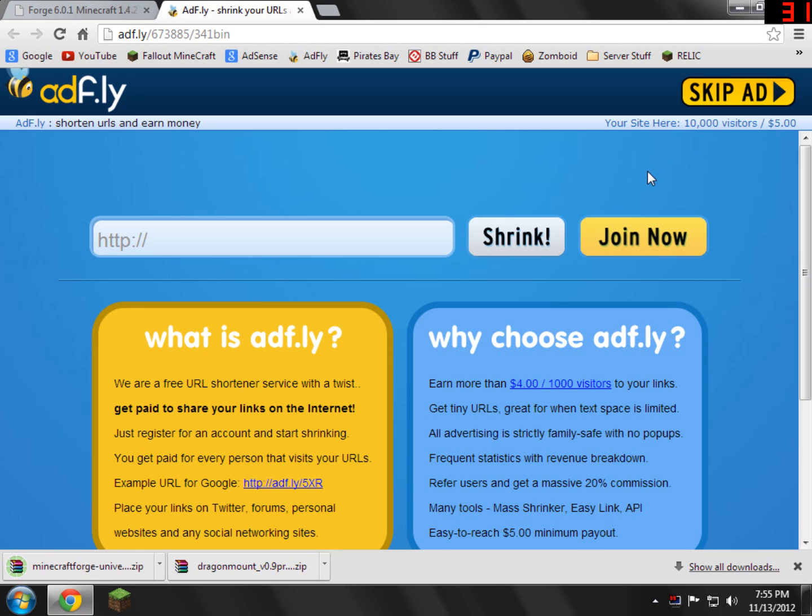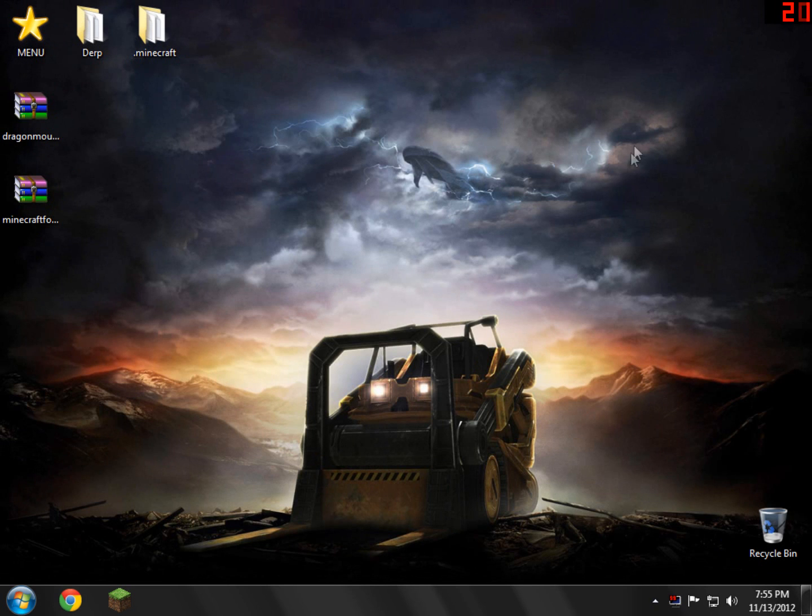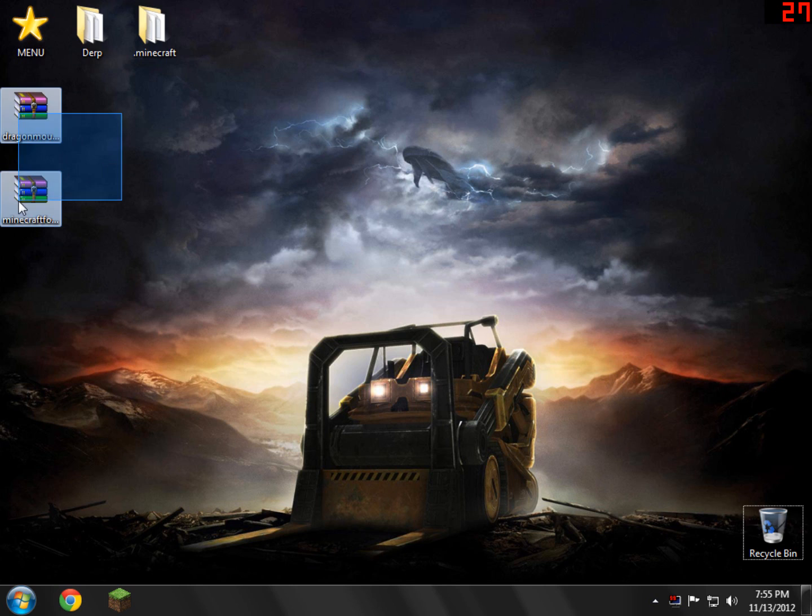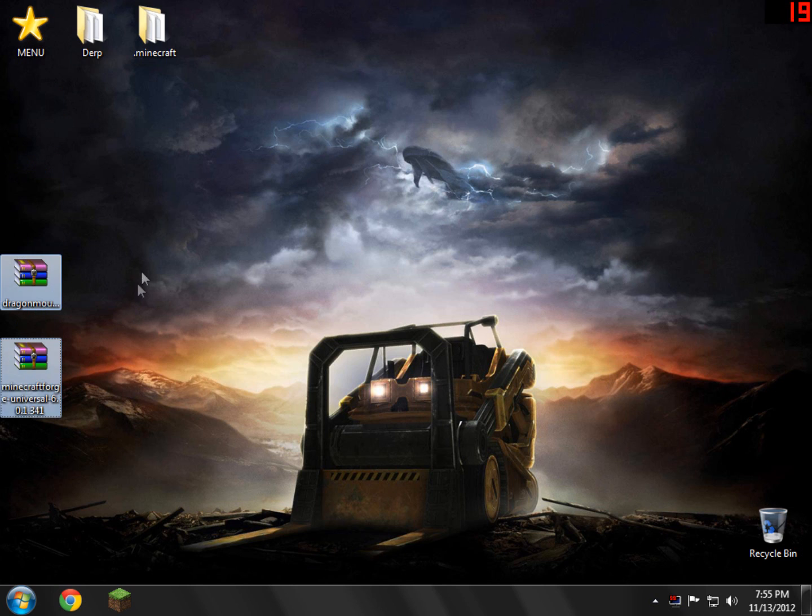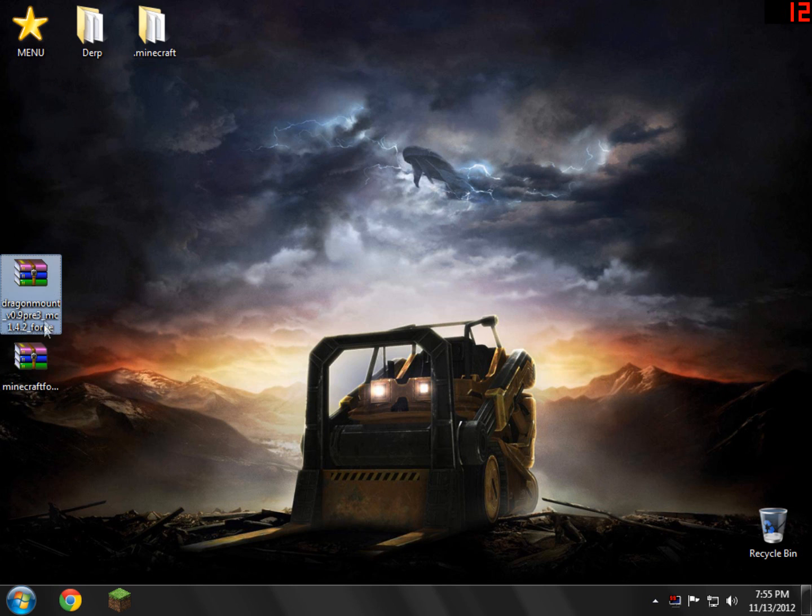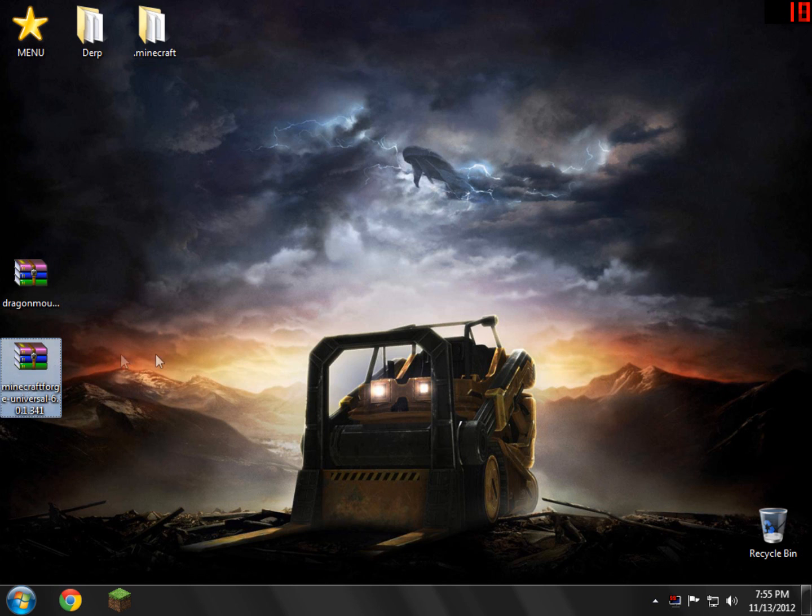I'd highly recommend again, saving to your desktop, make that far more easier than yourself. Now we don't need any of this stuff anymore. Just go ahead and close both these links. Now what you'll see here on the desktop, or wherever you saved it to, you'll see DragonMounts and then the Minecraft Forge link.